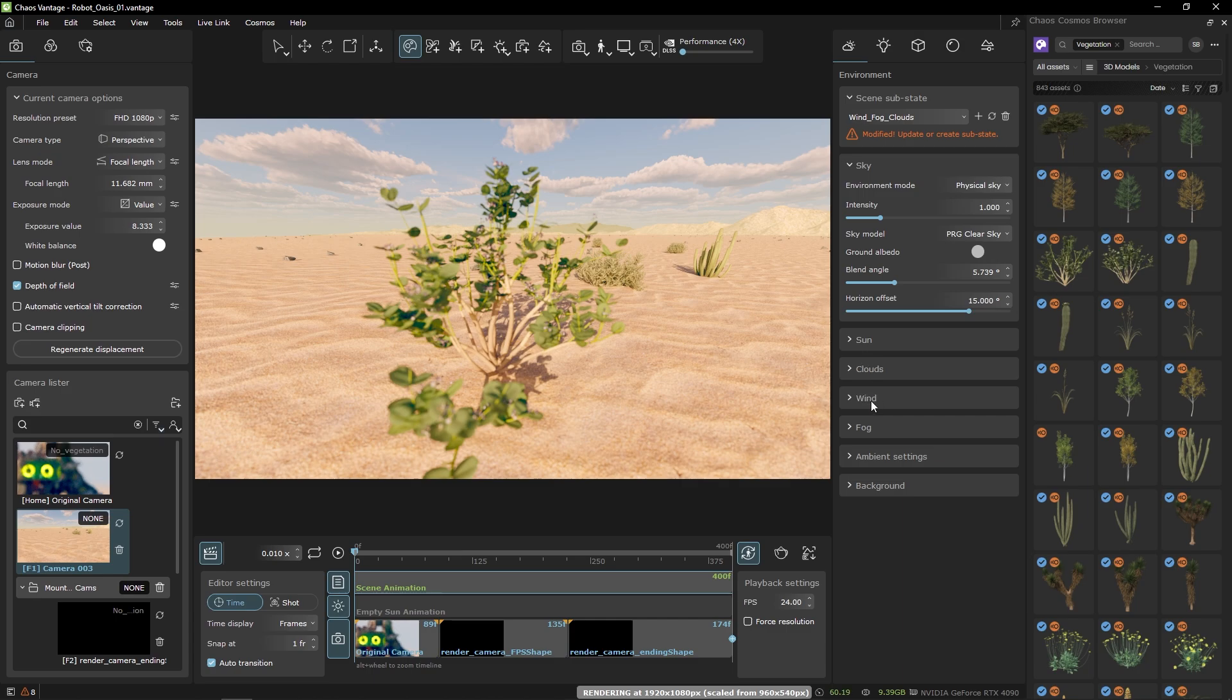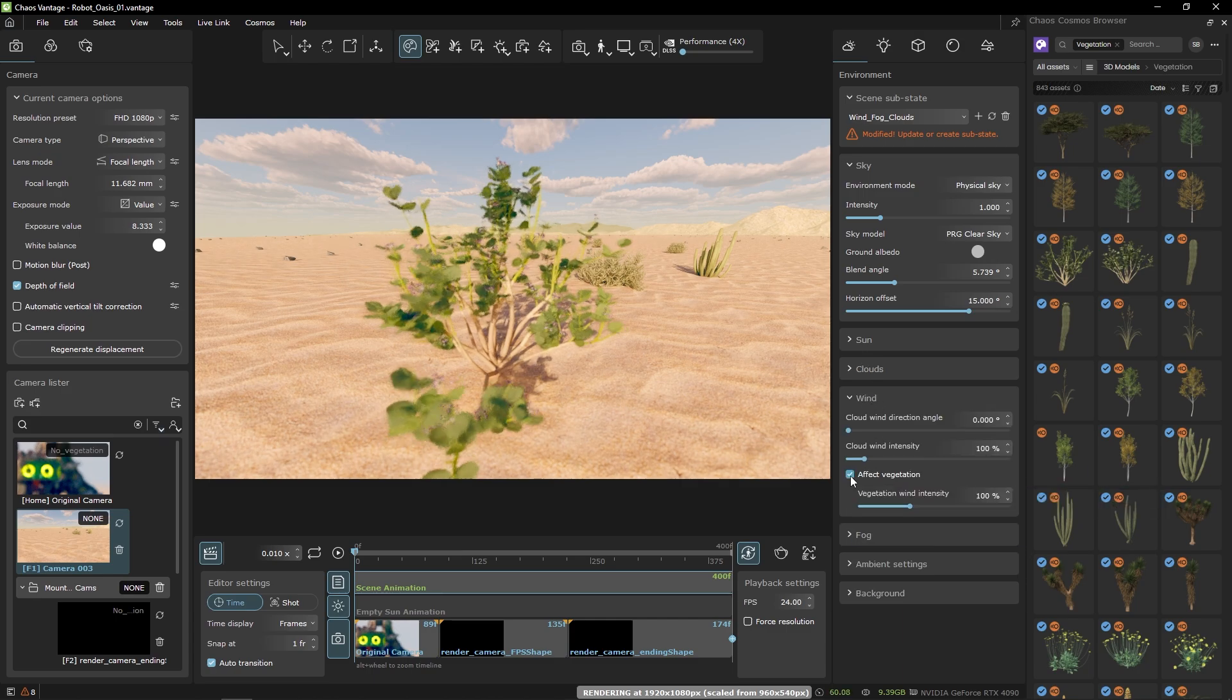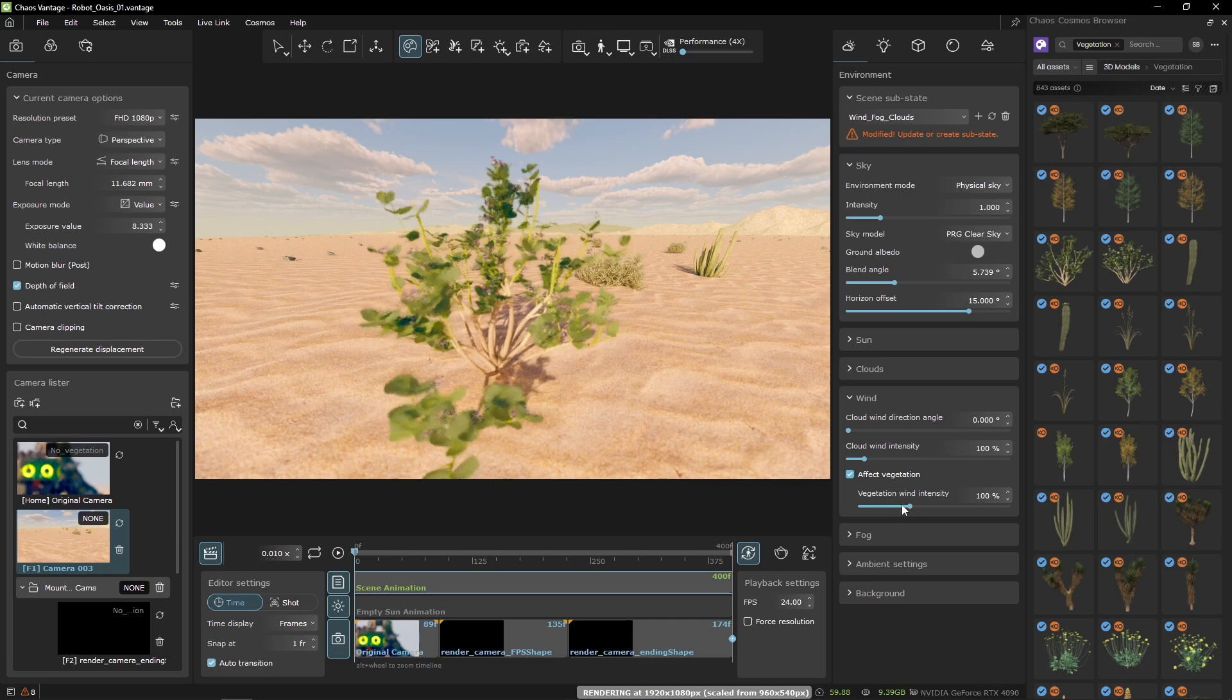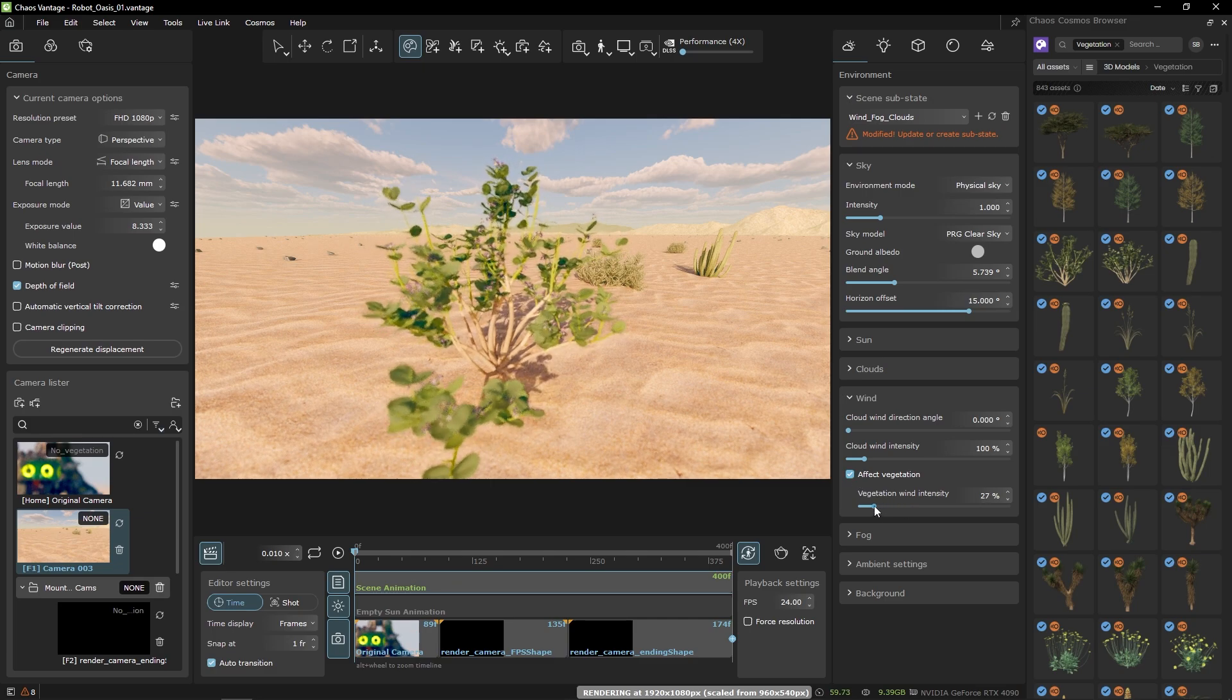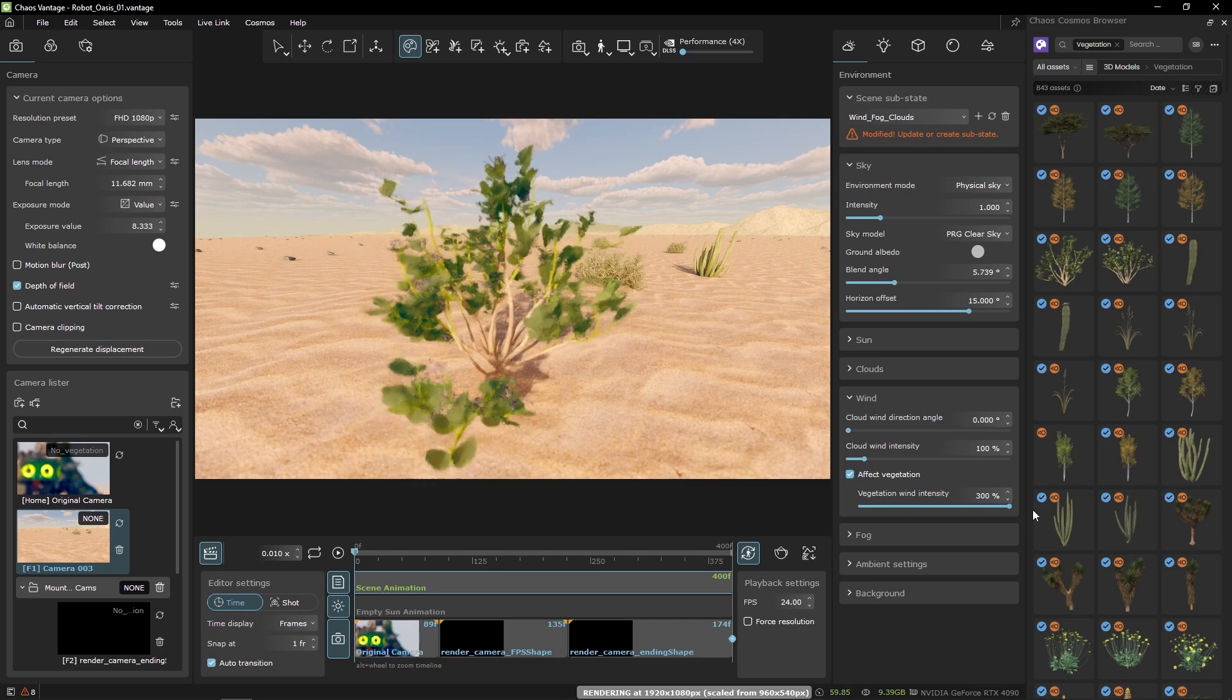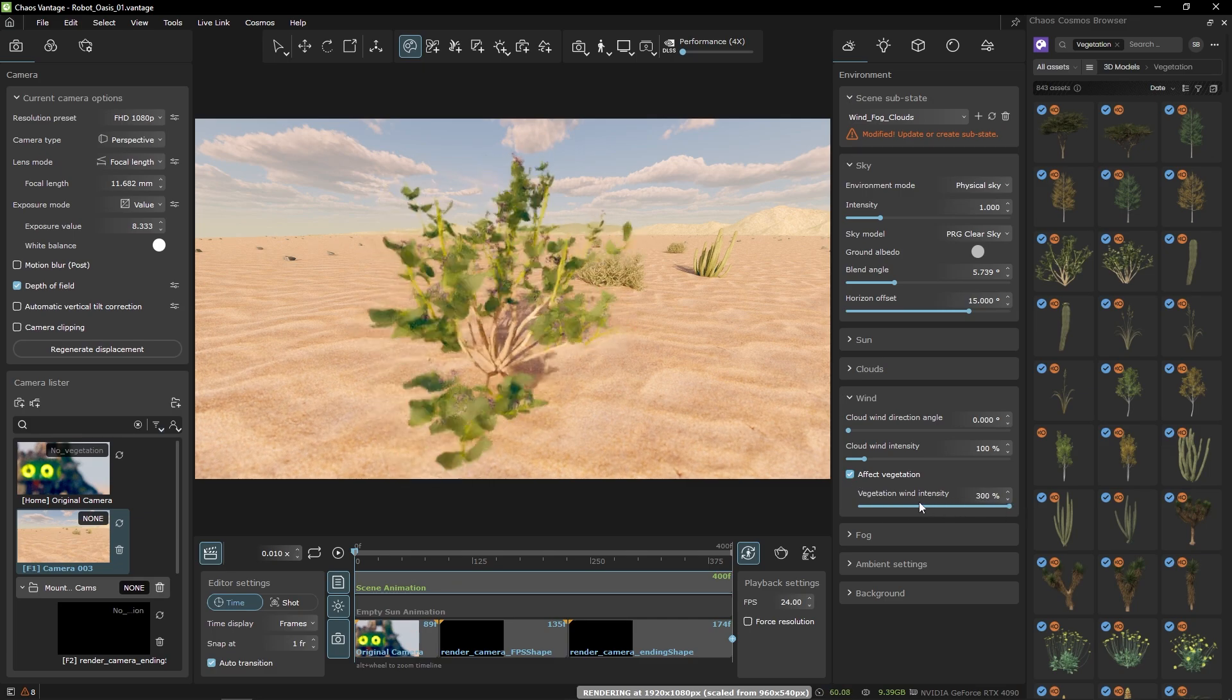To turn on the wind animation let's enable this checkbox here and we can adjust also the slider for the strength of the wind direction. Like this.